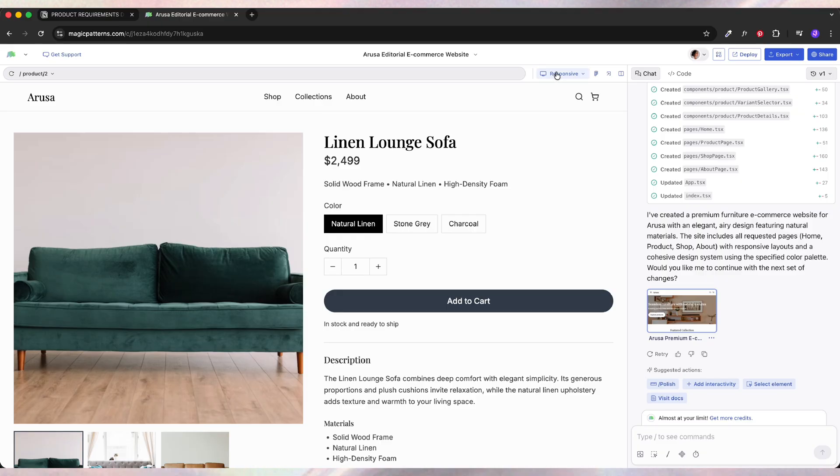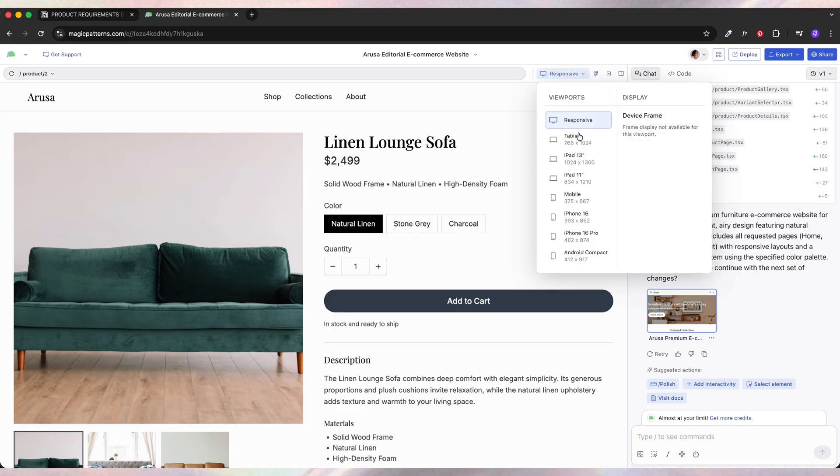And now my favorite part, I can add tablet and mobile versions instantly. This normally takes so long in Figma and here is literally one button and I can make it responsive.